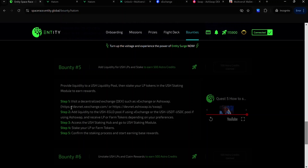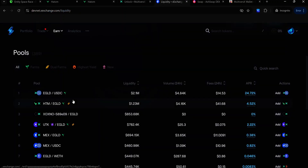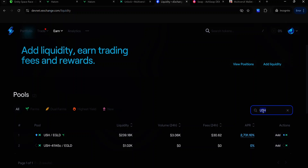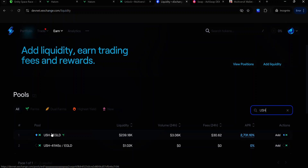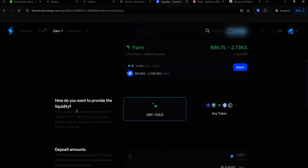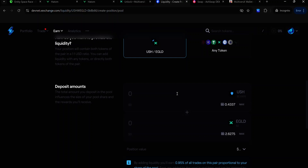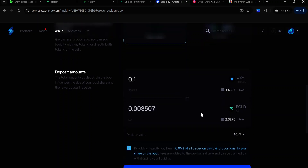For Bounty 5, the first thing to do is to add liquidity to the USH/EGLD pool if you're using XExchange, or the USH/USDT/USDC pool if you're using AshSwap. On XExchange, click Earn, click Liquidity, and look for the EGLD/USH pool. If you can't find it, search for USH in the search bar and here you can see the USH/EGLD pool. Click on it, then click Add Liquidity. Select the pair you want to provide — in this case, USH/EGLD. Enter the amount of tokens you want to provide and click Create Position.